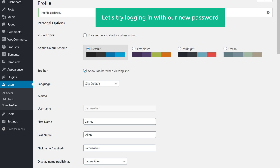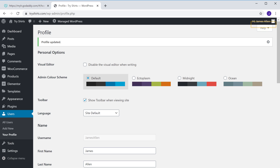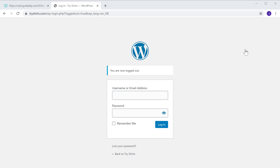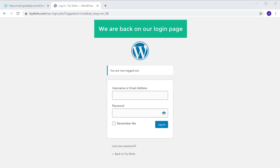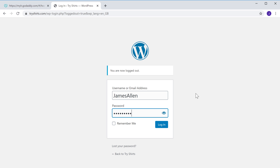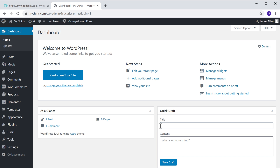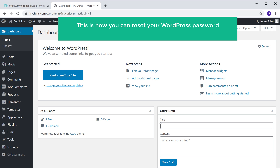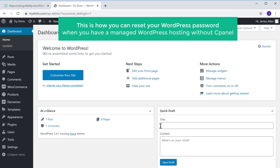So now we have successfully set a new password for our website. Let's try logging in with our new password. Let's click logout. Now we are back on our login page. If we enter the username and then enter the new password which we created, and click login — you can see that we have successfully logged in to our WordPress dashboard. So this is how you can reset your WordPress password when you have a managed WordPress hosting without cPanel.